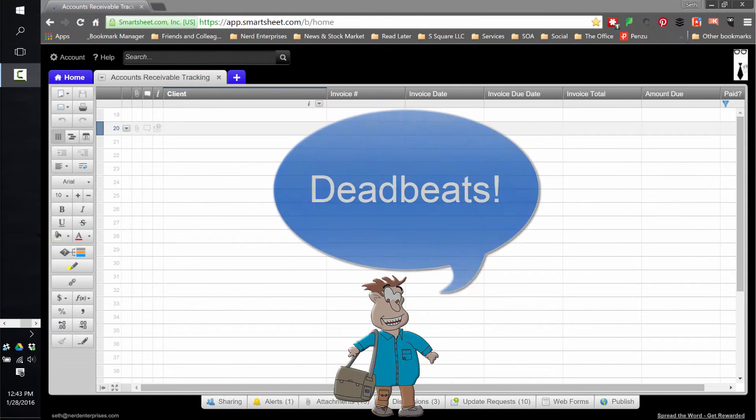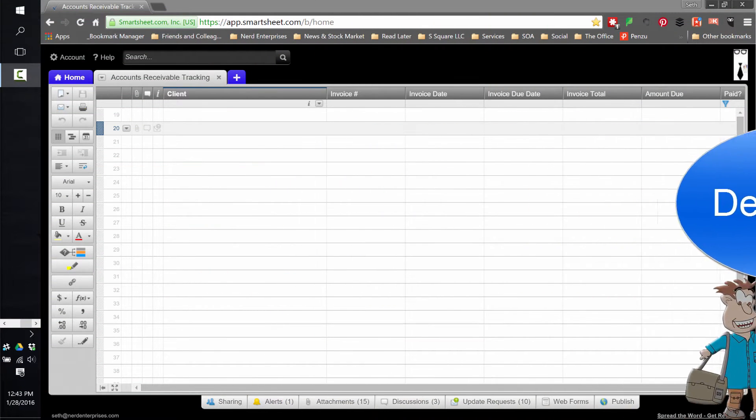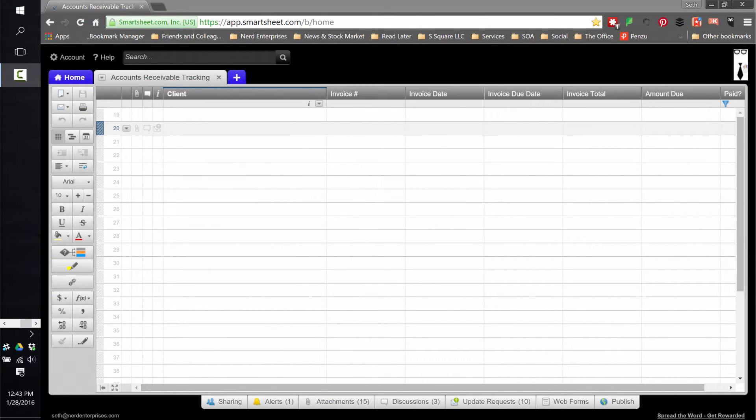How to turn Smartsheet into a collections agent. You're going to love this.